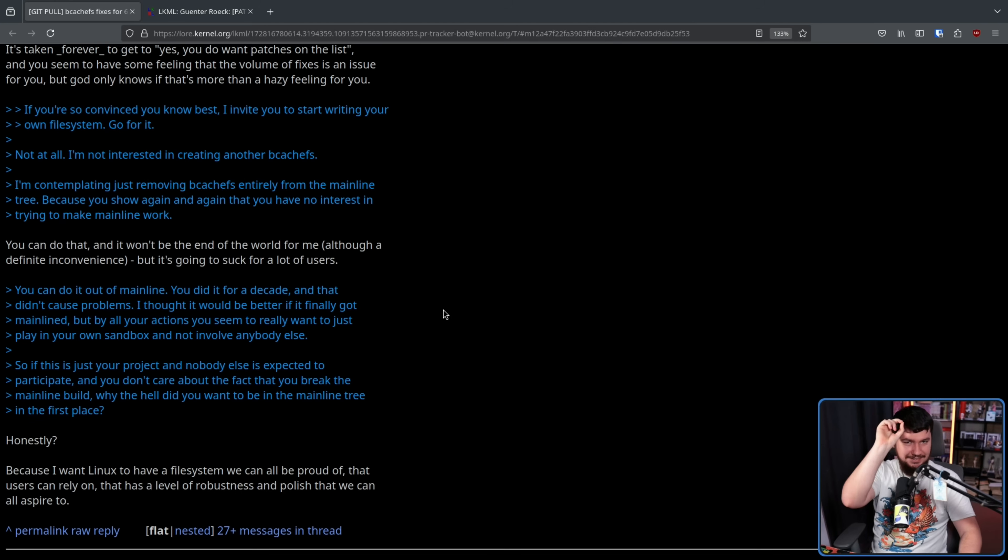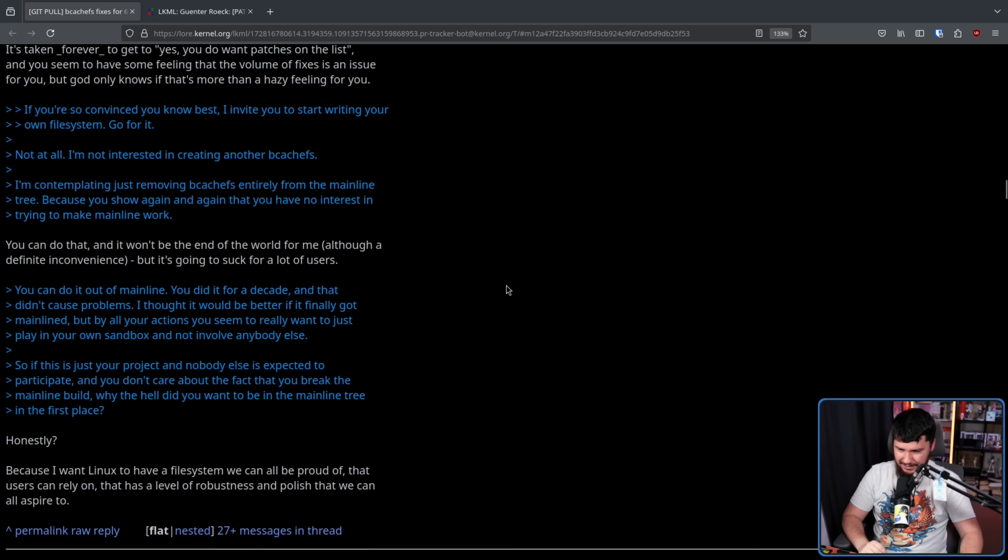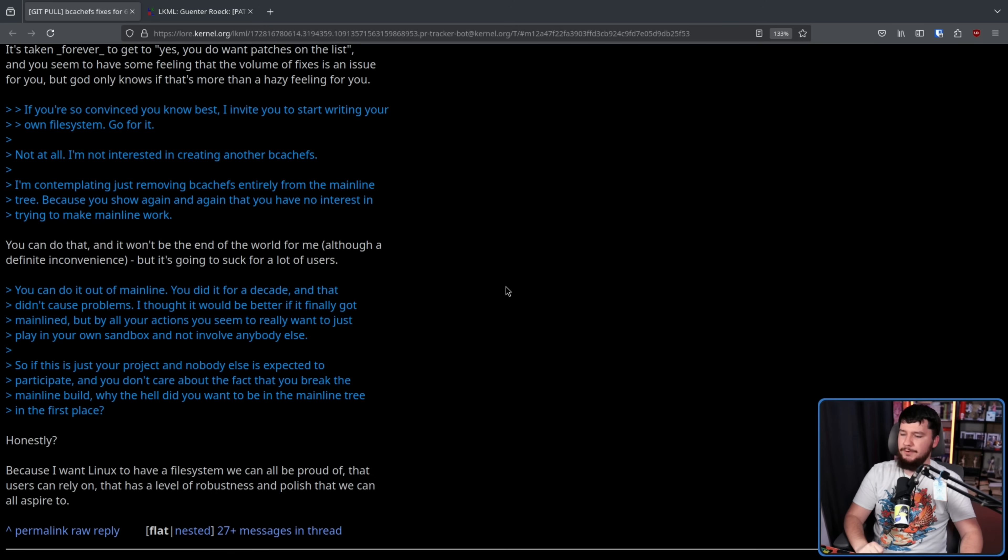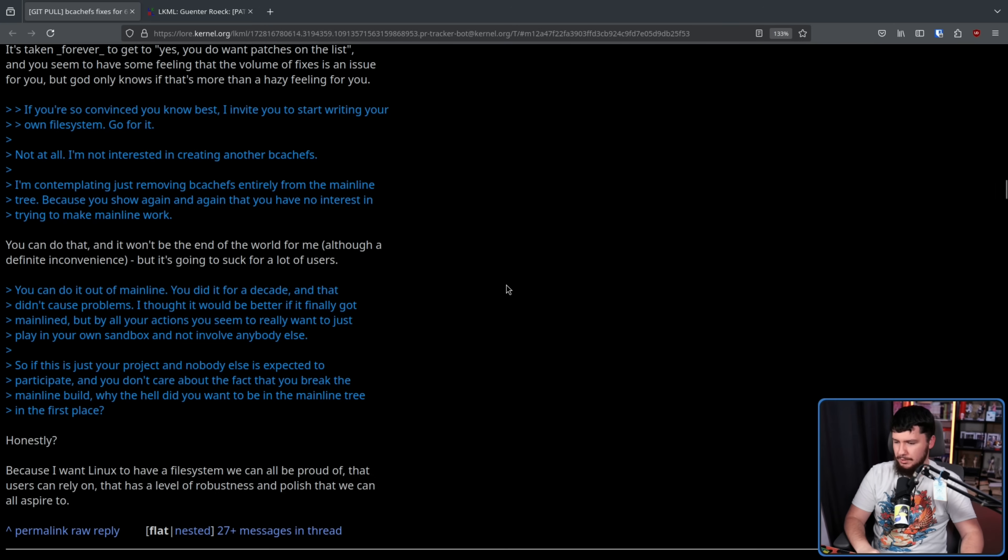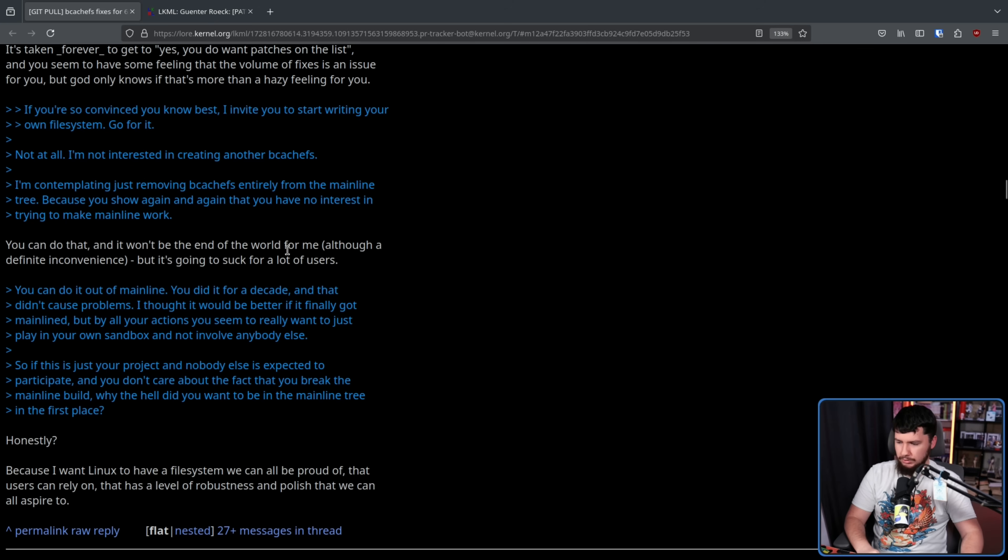Here's the reason why he wanted to be mainlined. Because I want Linux to have a file system we can all be proud of, that users can rely on, that has a level of robustness and polish that we can all aspire to, that needs to break kernel processes at every possible moment to submit absolutely crucial patches today, otherwise people might lose their data. Right. I definitely buy that.